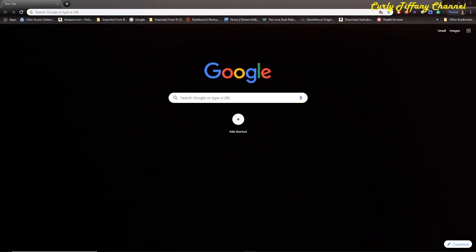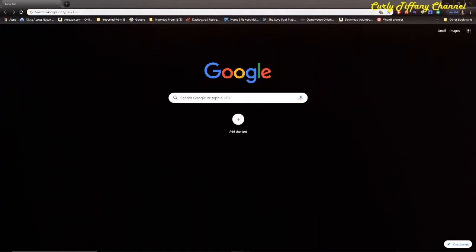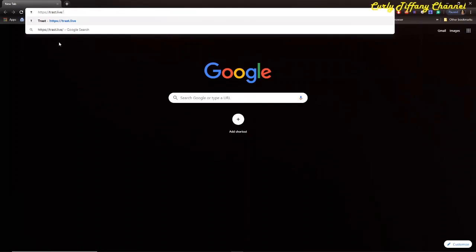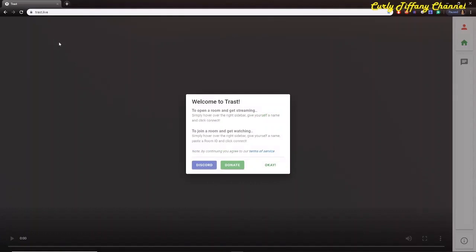The name of this web-based live stream is called Trast Live — T-R-A-S-T Live. I'm going to go ahead and type it right into my Chrome browser, and this is what pops up: 'Welcome to Trast. To open up a room and get streaming, simply hover over to the right sidebar, give yourself a name, and click Connect.'